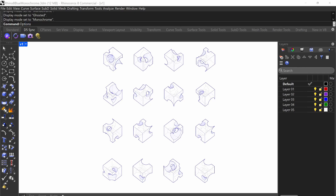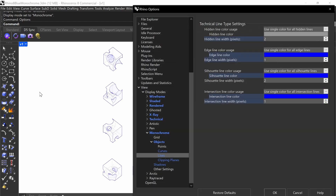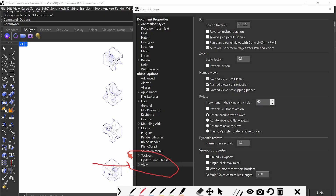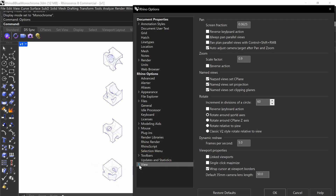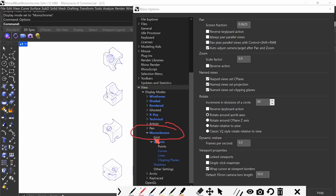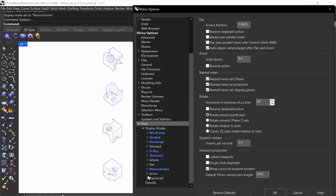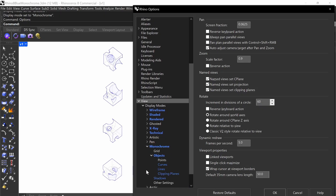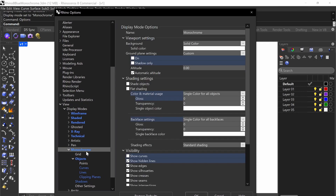So if I type in options, you see we have all these toolbars here. If I click on view down here — so view right here — I'll make the markings. And then I go down to monochrome right here. See, all these are collapsible, so I just click on monochrome.